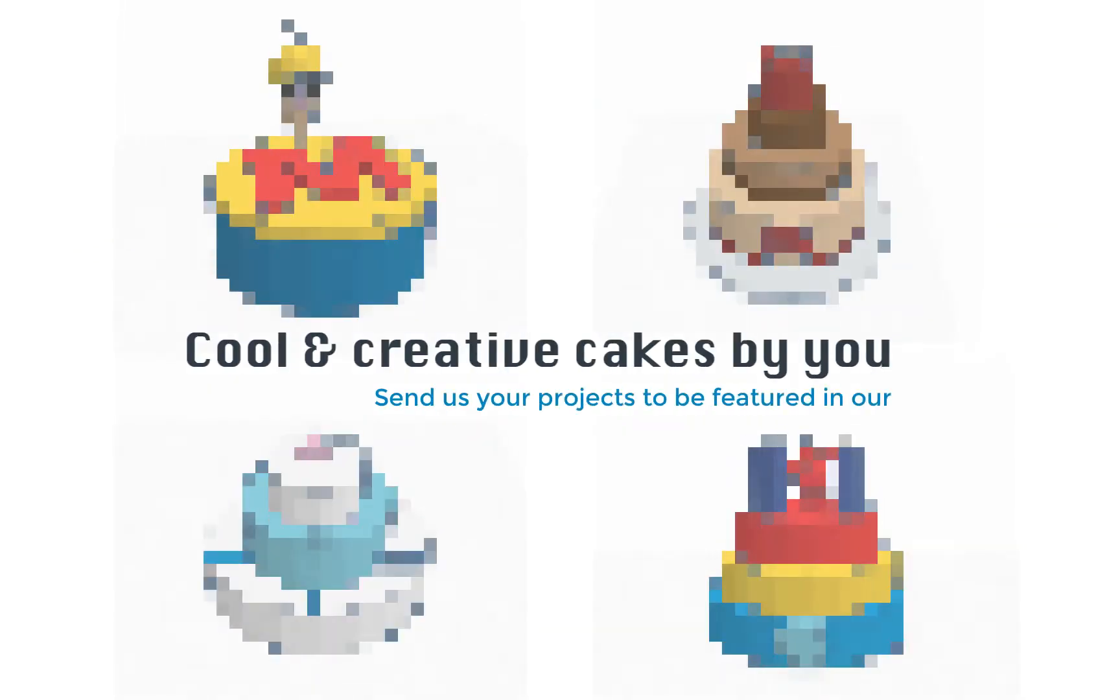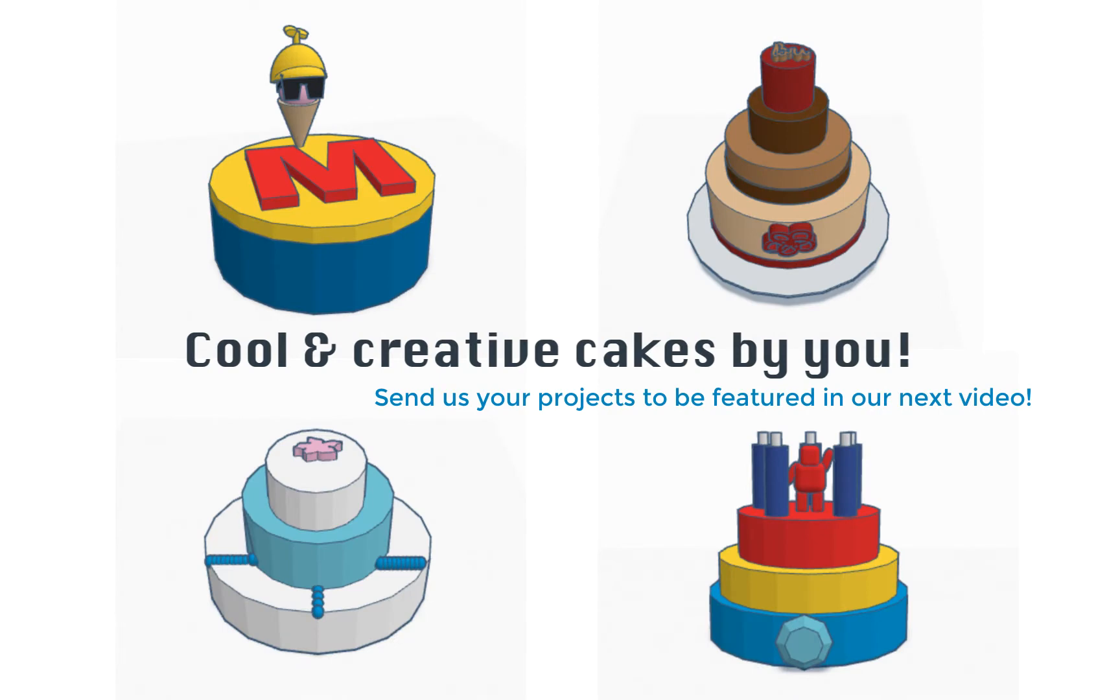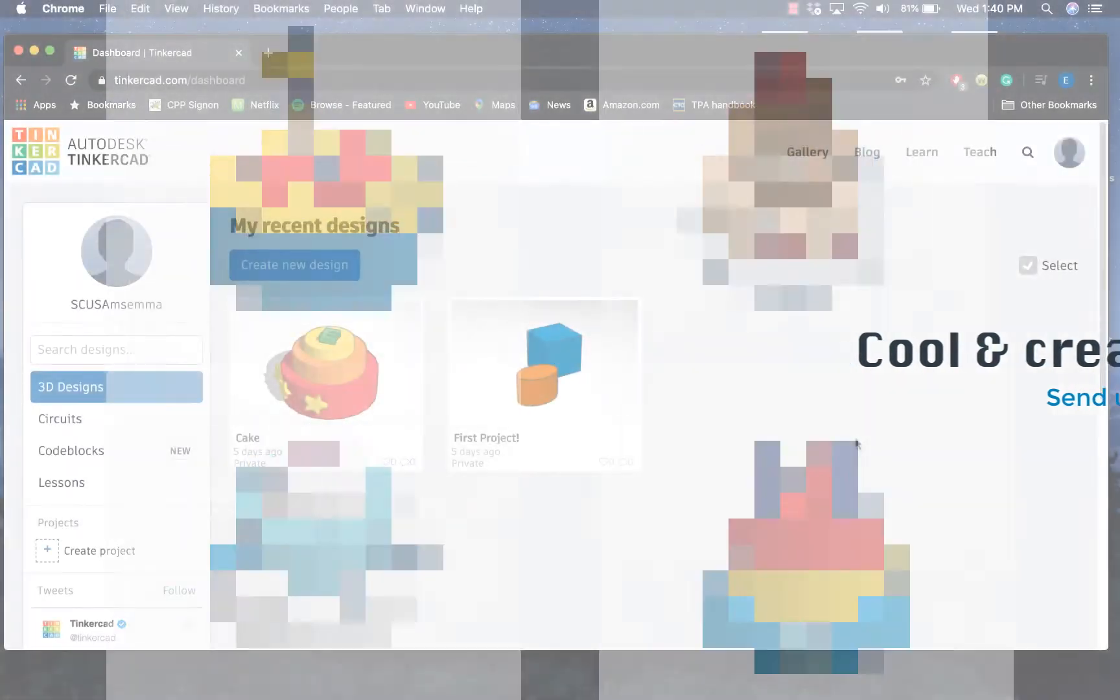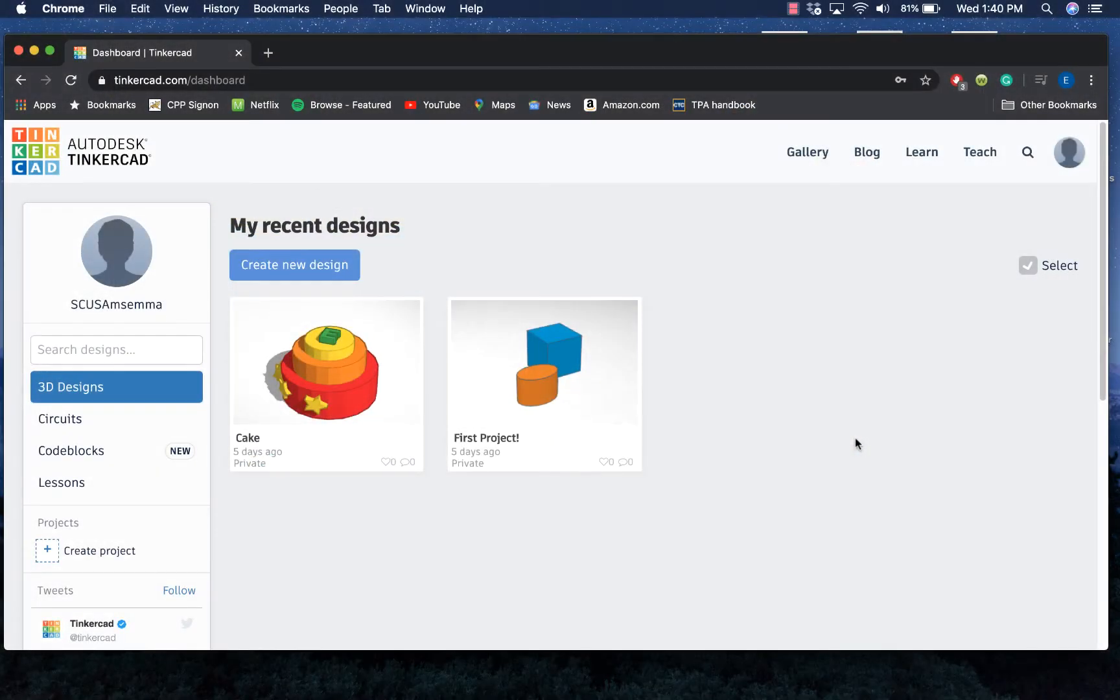To start off this video, I do want to feature a couple of cool cake projects that were sent to us from Tuesday's videos. So take a look at these cakes that you guys created, and let's go ahead and get started on a new project on Tinkercad.